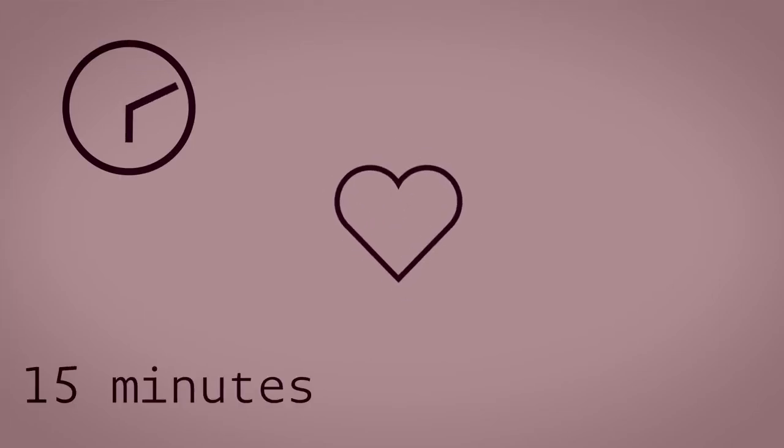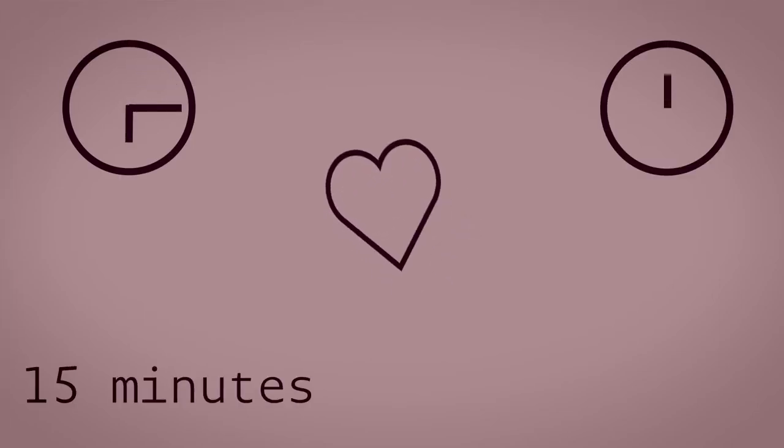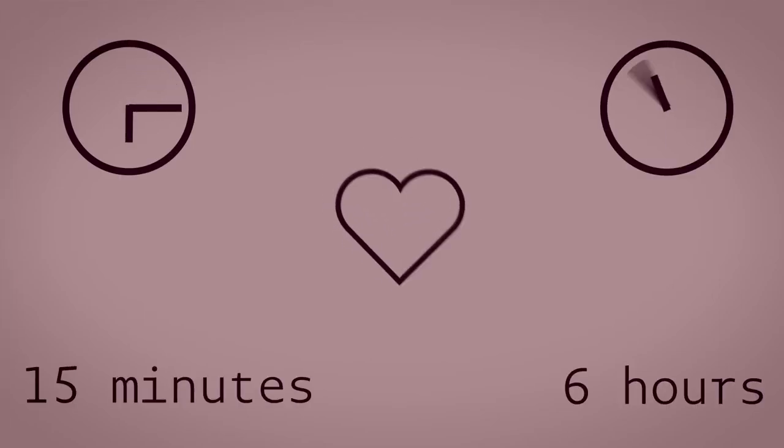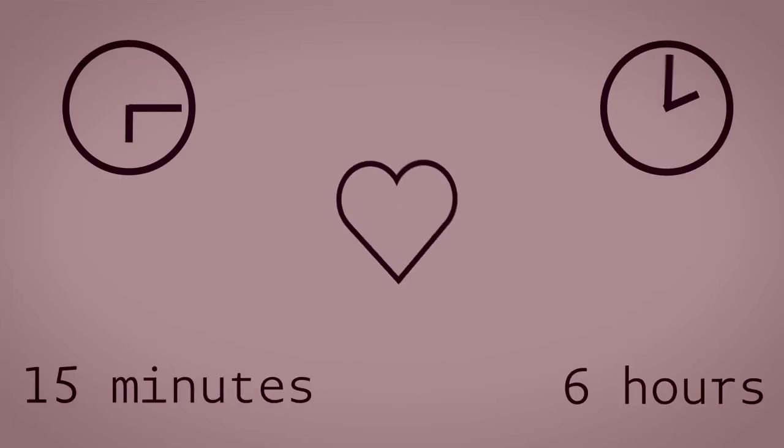Caffeine from coffee can cause your heart rate to increase within 15 minutes of consumption and the effects can last up to six hours.